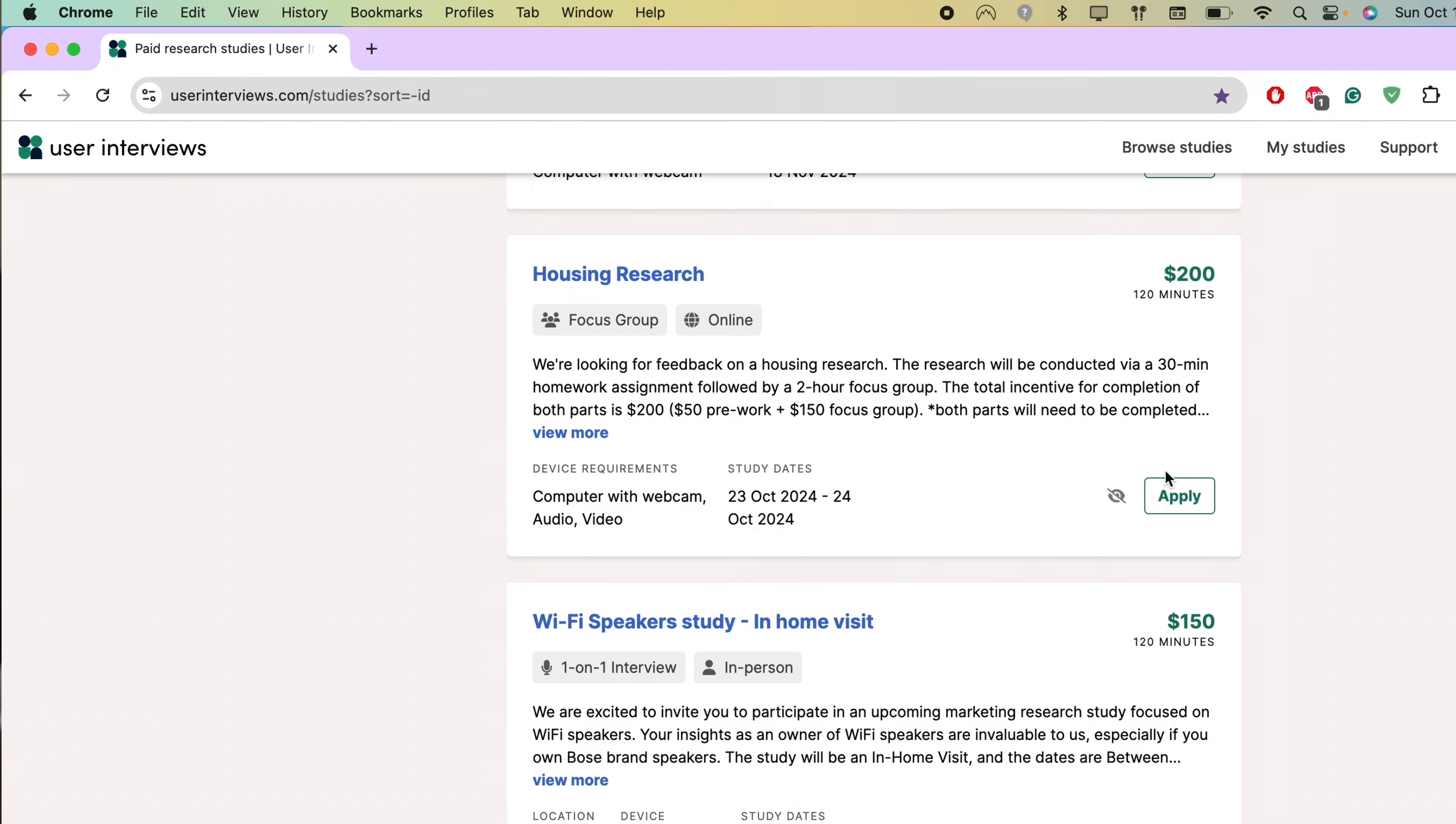dScout is also one of my favorite places to do paid interviews because they pay me through PayPal. So this is actually cash that I can transfer to my bank and pay my bills and purchase anything really. dScout also has these express missions. So if you apply for them and you get it, you're supposed to do it right away within a few hours and they'll pay you anywhere from one to seven days through PayPal.